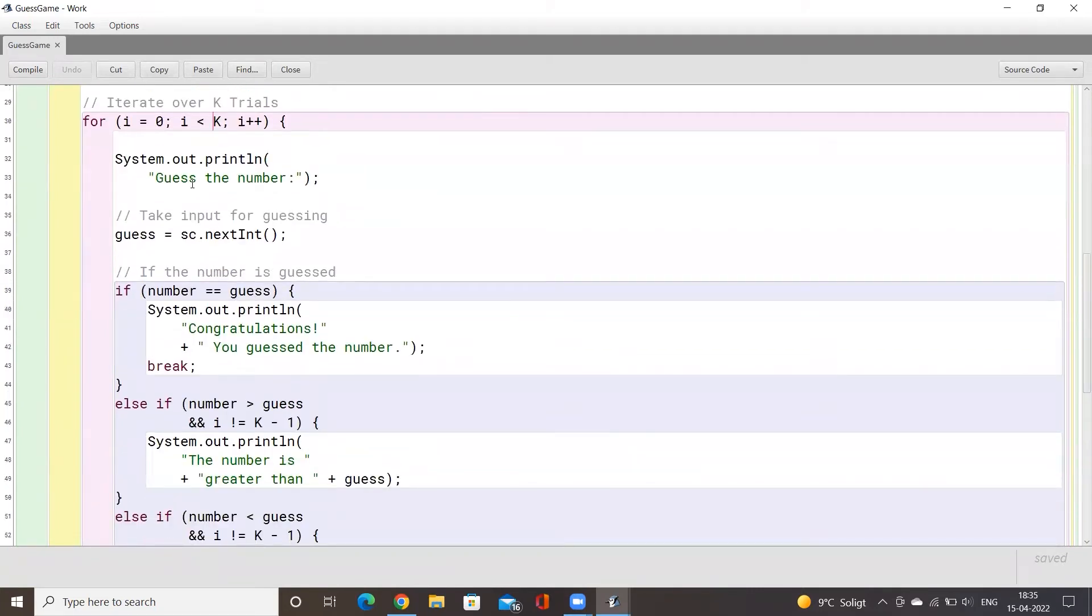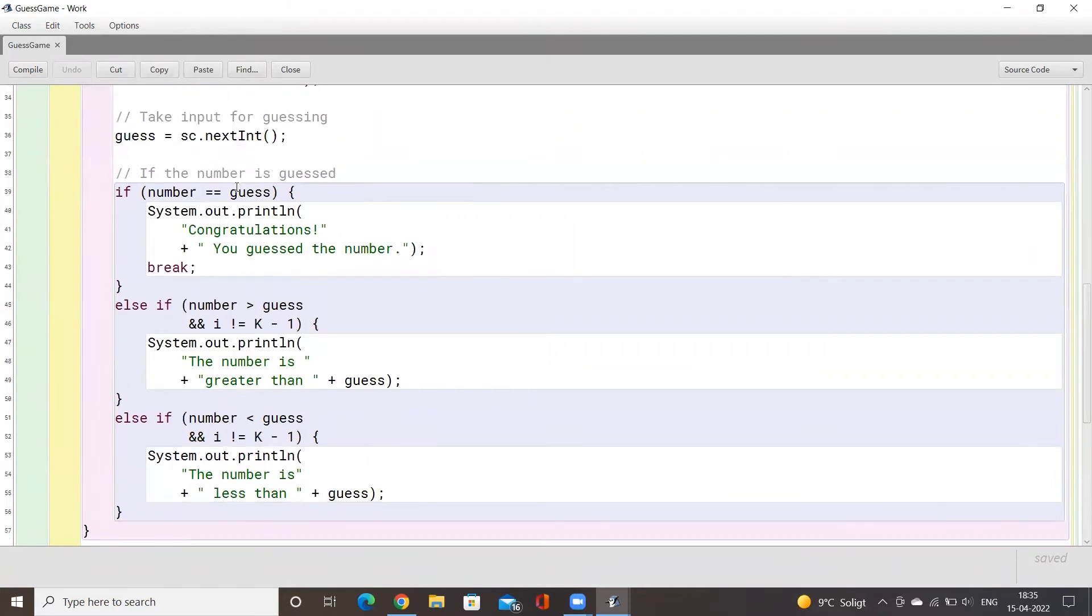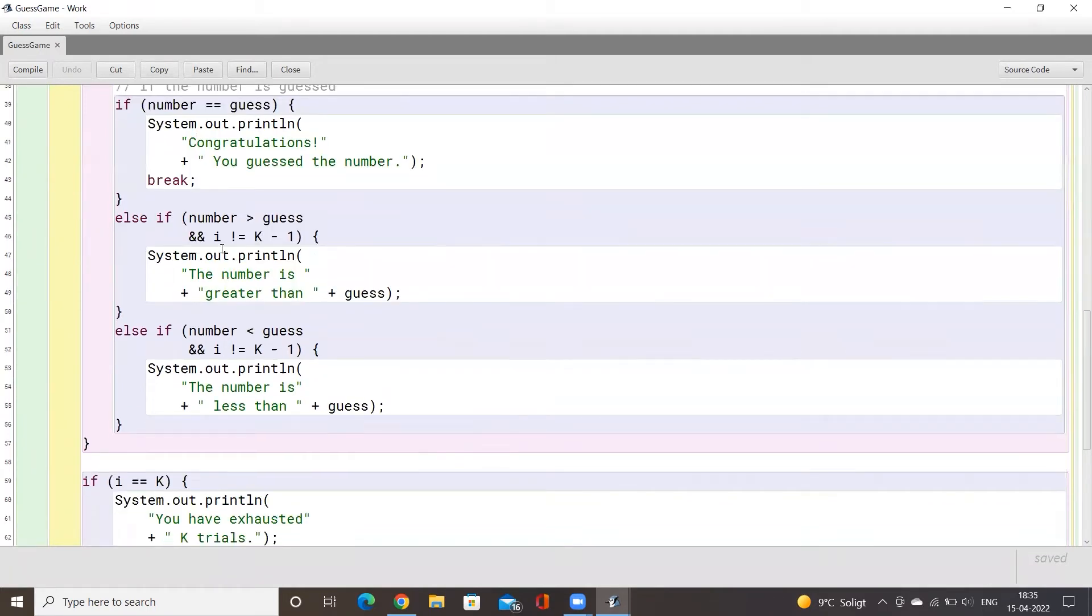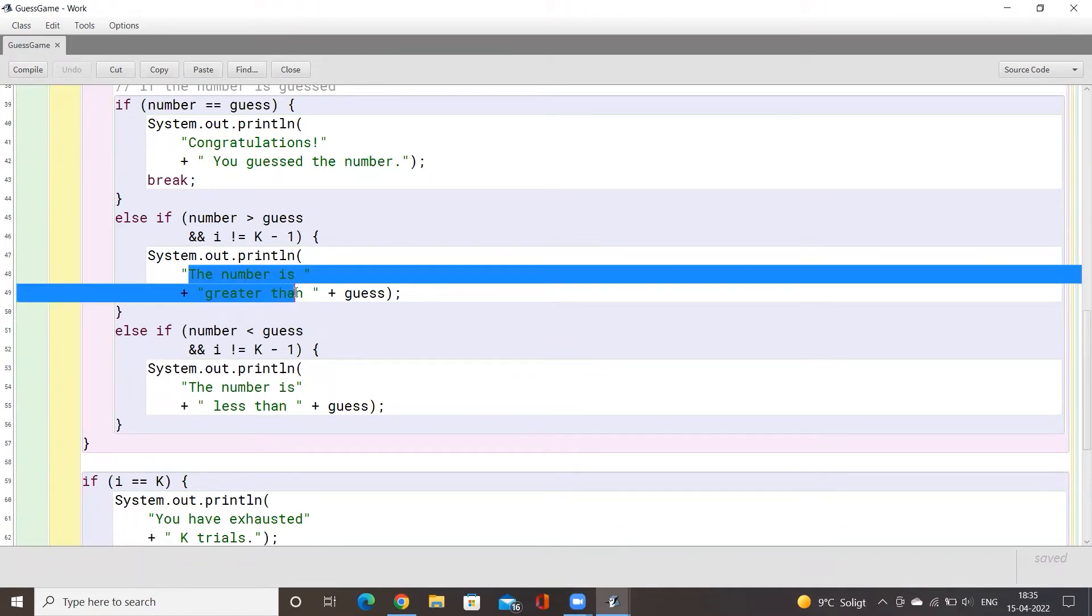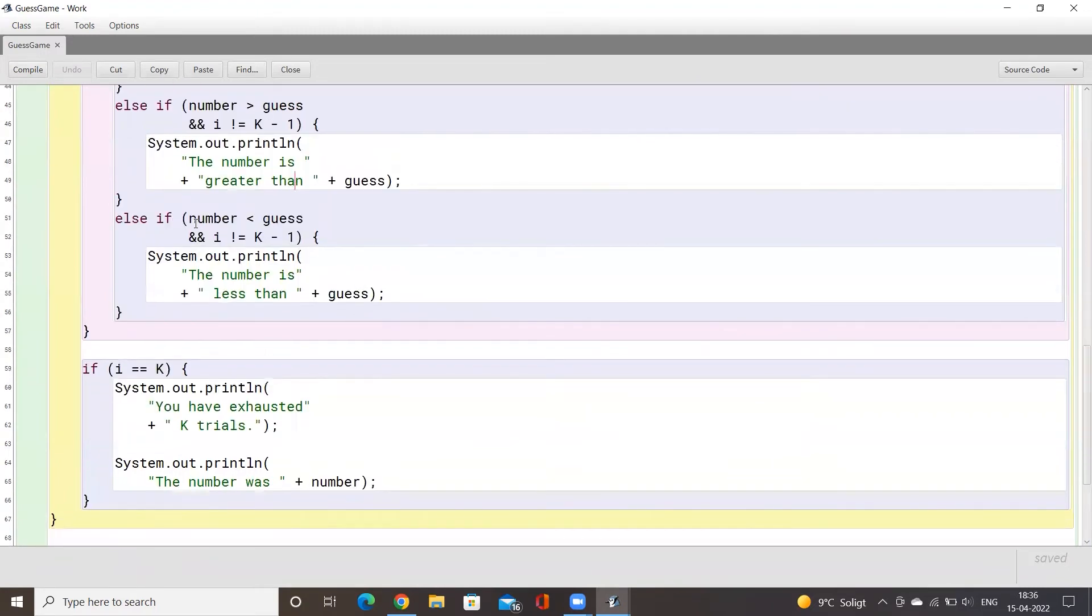We'll print out guess the number first and then we'll take an input from the user depending upon what the user guesses. If the user guesses correctly then we'll display congratulations you guess the number. If the user guesses less than the number then we will say the number is greater than your guess so you should guess a greater number next time.